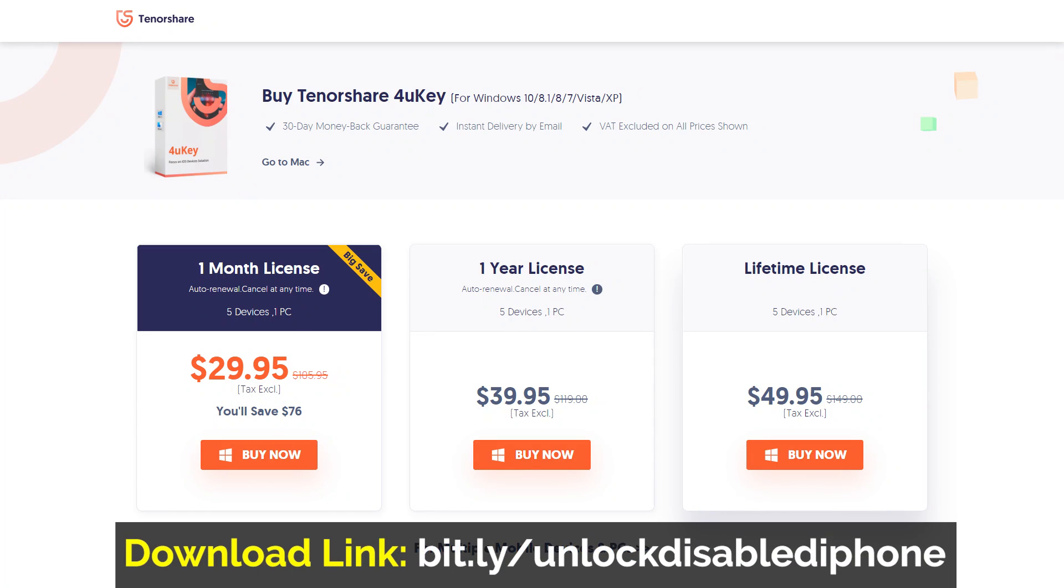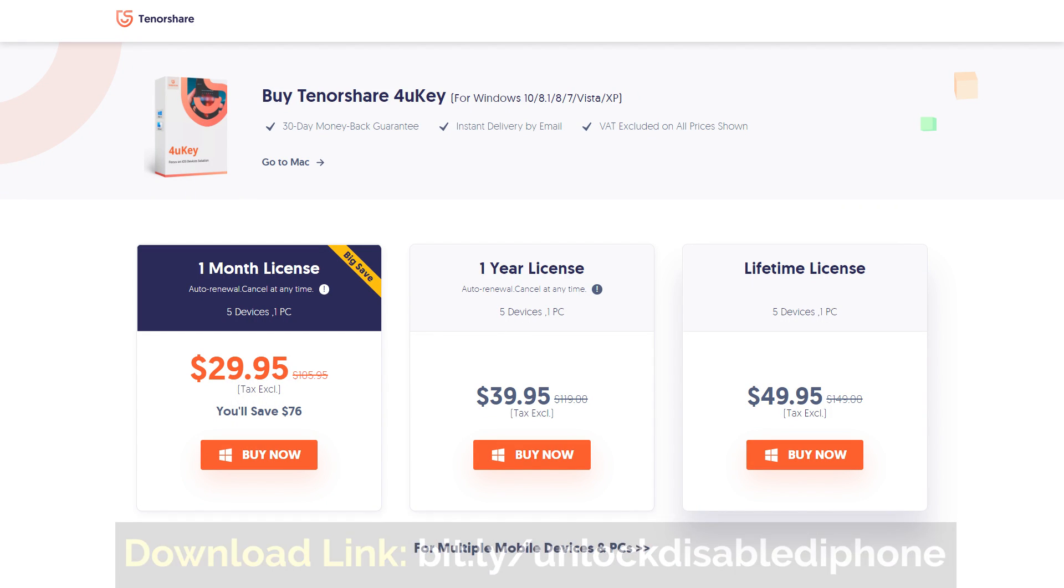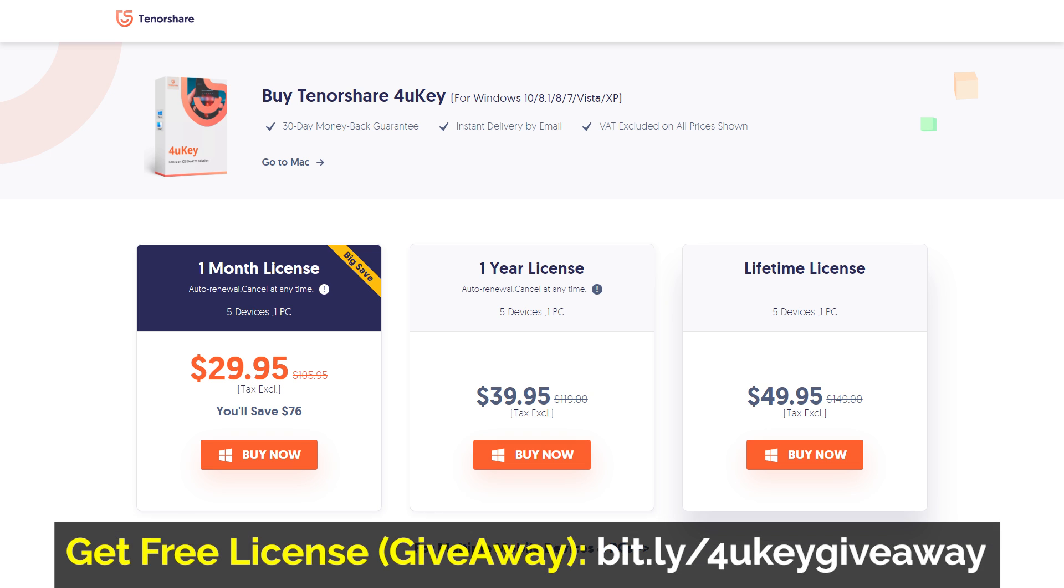In the last, let me tell you that the 4uKey software is not free. You have to purchase it. If you want a free license key of this software, please check out the description of this video for a giveaway.